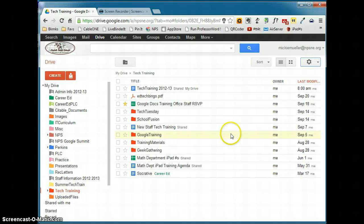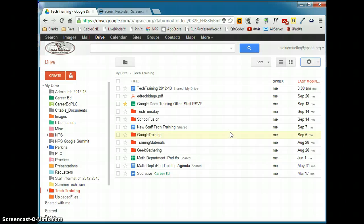So that is a brief overview of your Google Drive dashboard and how that is organized and how you can change the organization of it.